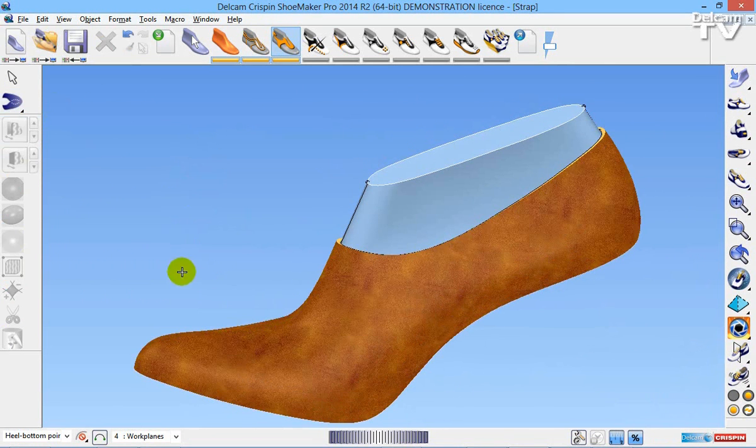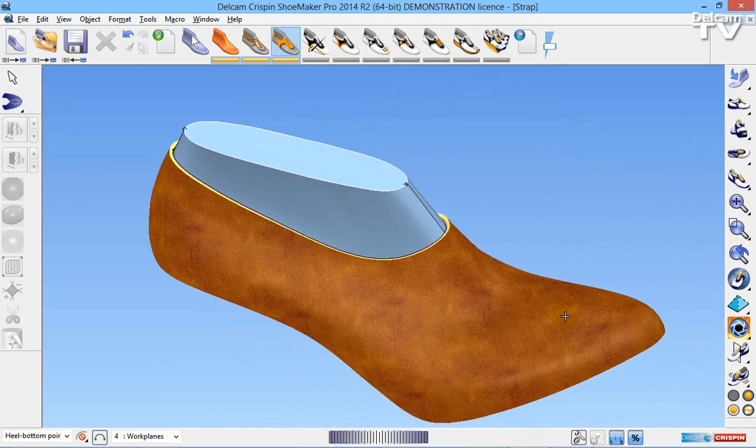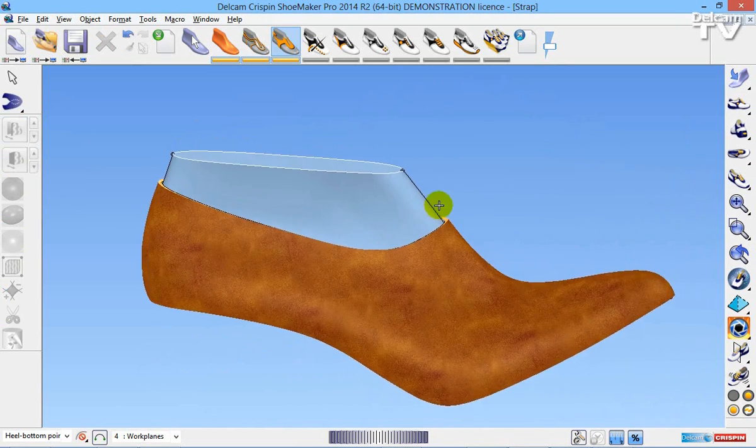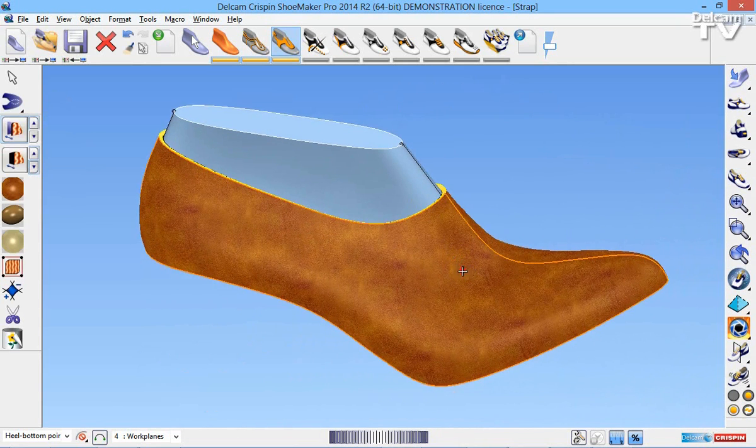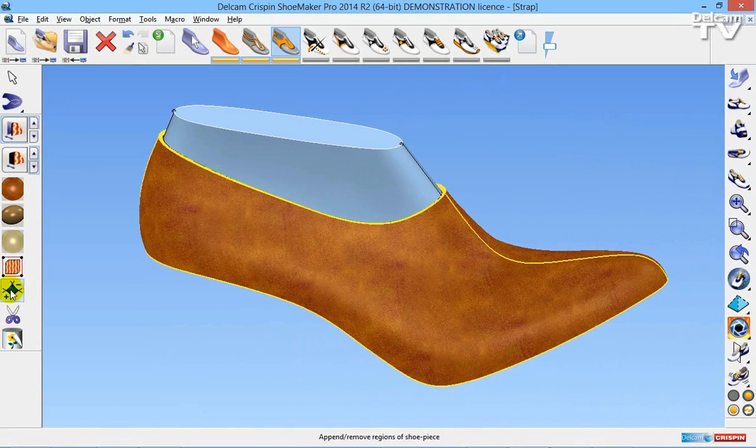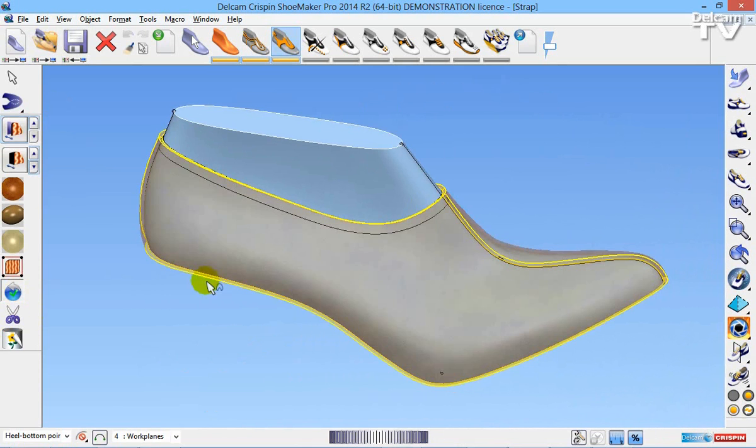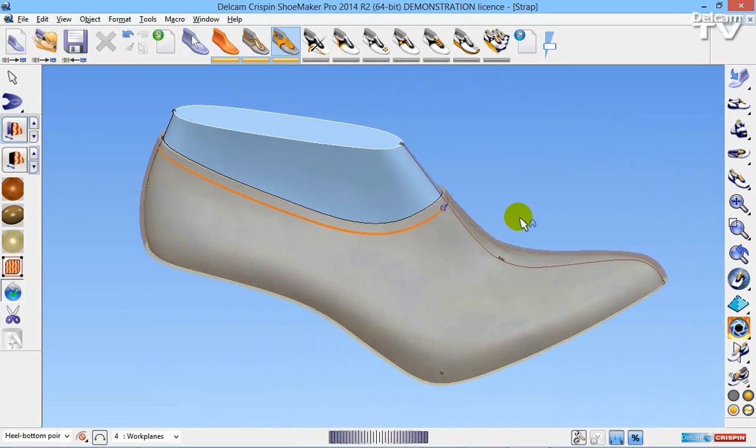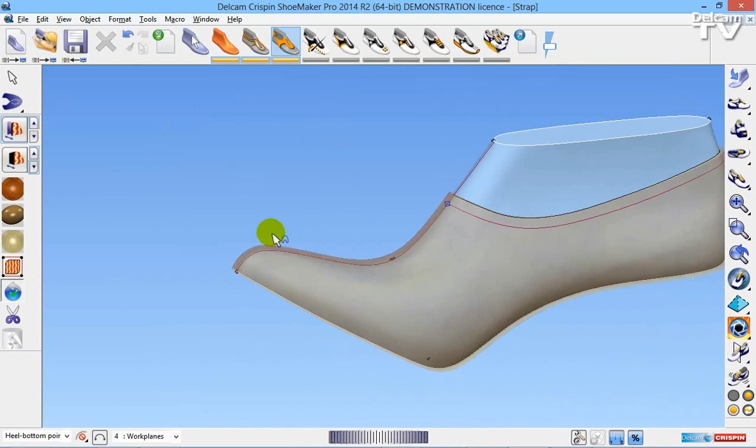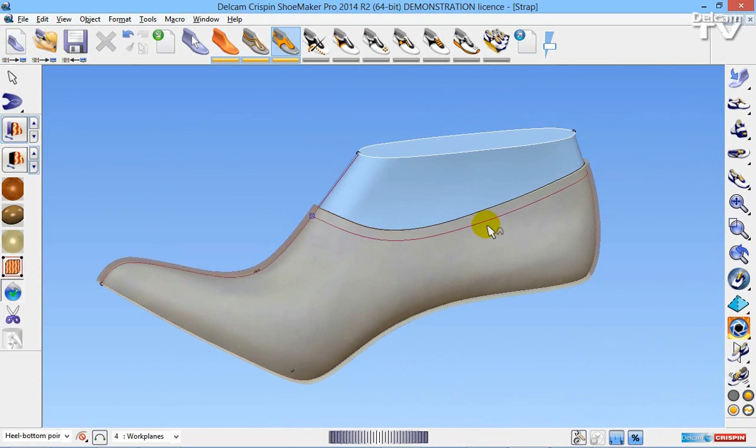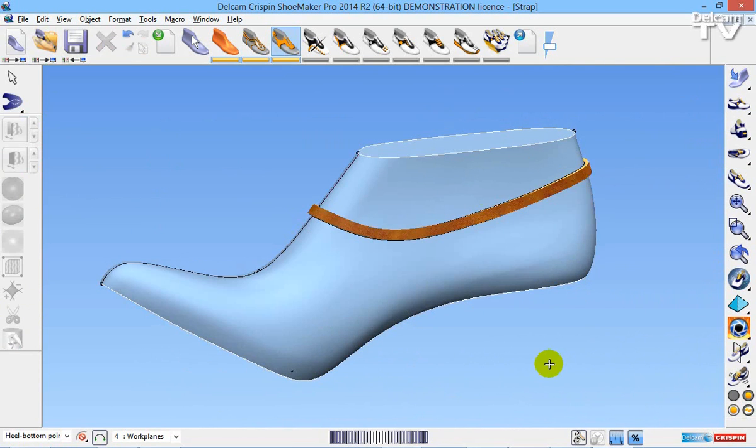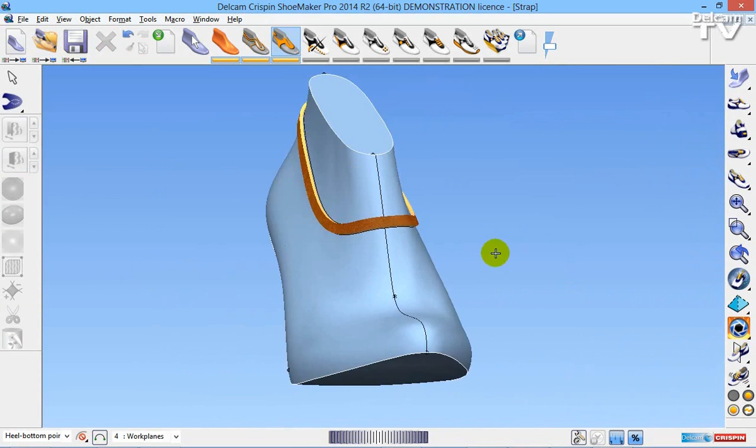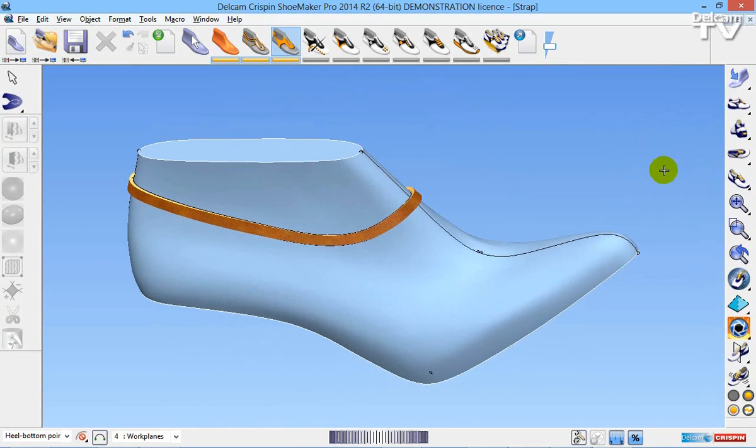Obviously I don't want this so I'm going to re-select the piece. I'm then going to select on the append or remove region icon and I'm then going to trace around the boundary of the second line. I'm going to right click to accept and now you can see that region has been removed and I have my strap.